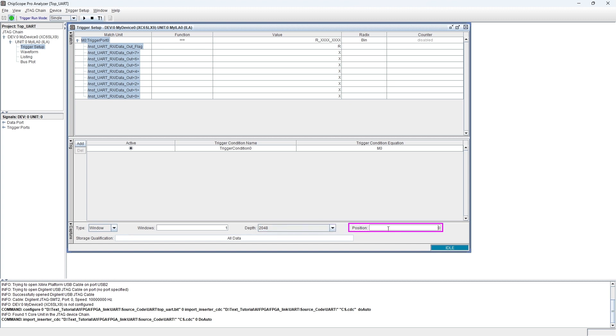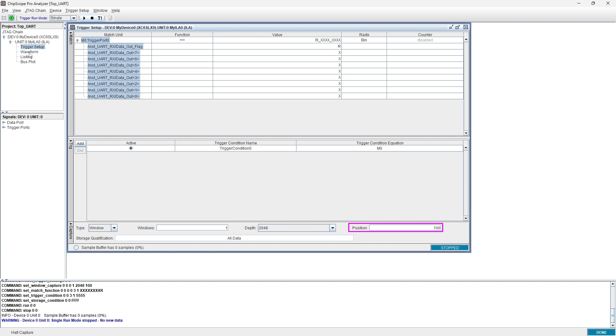The position we set to 100. This means it will first capture 100 times before matching the triggering condition.